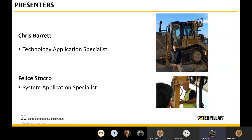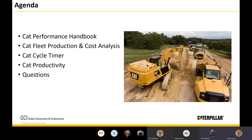I'm based here in Melbourne, as is Felice. I cover the technology products on the Caterpillar construction machines. Good morning, good afternoon Felice, how are you today? Good morning, good afternoon to you Chris, going very well. Okay, what are we up to? I think Felice, today let's cover off on the CAD performance handbook. I know there's a lot of customers out there that have got these in their offices that they still use to bid jobs.